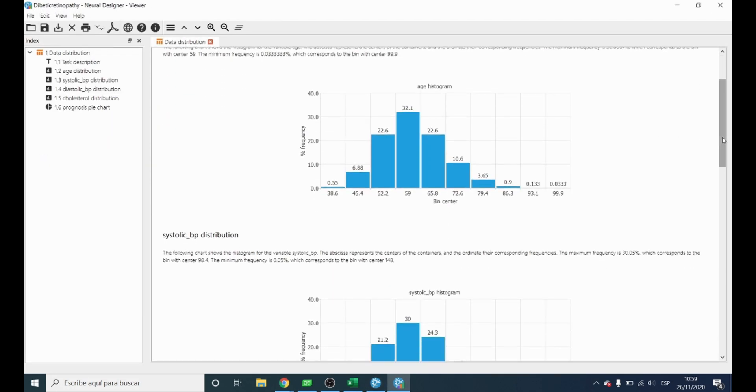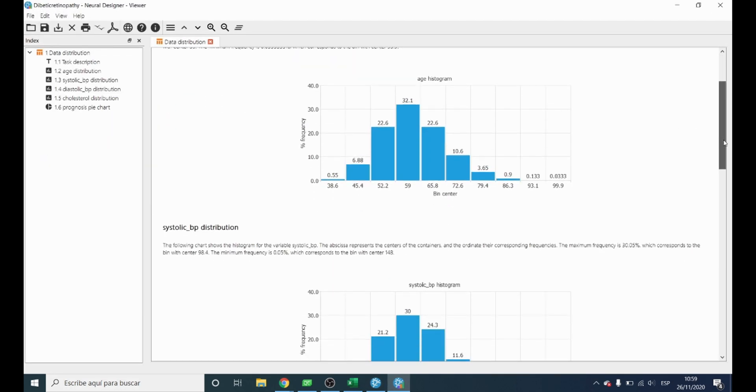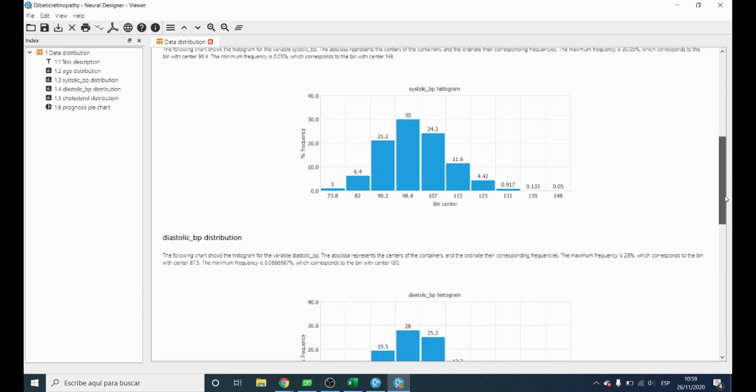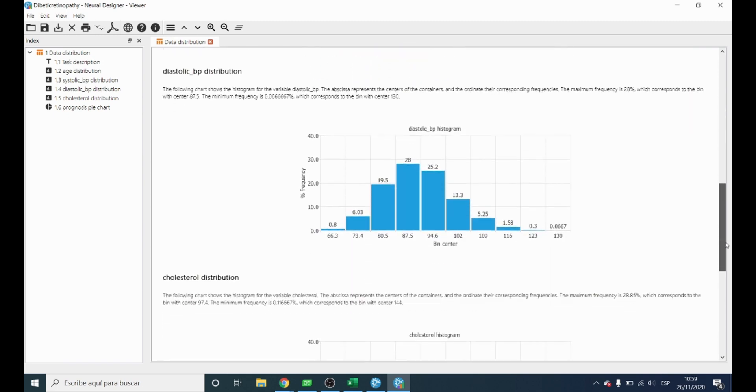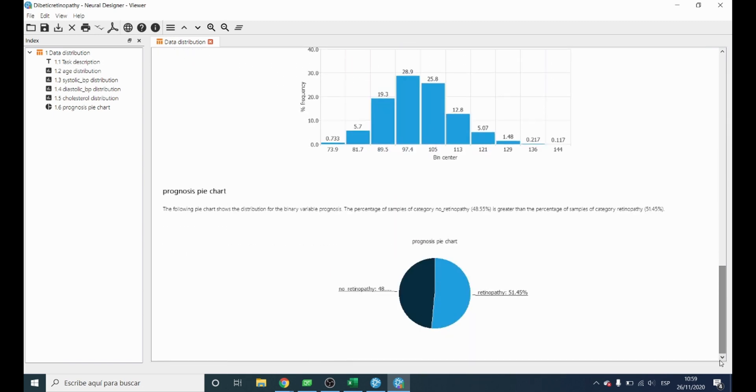We have different distribution charts for all the variables. At the end we have the pie chart for our target variable, and we can observe that around 51.45% of the patients are going to have retinopathy.